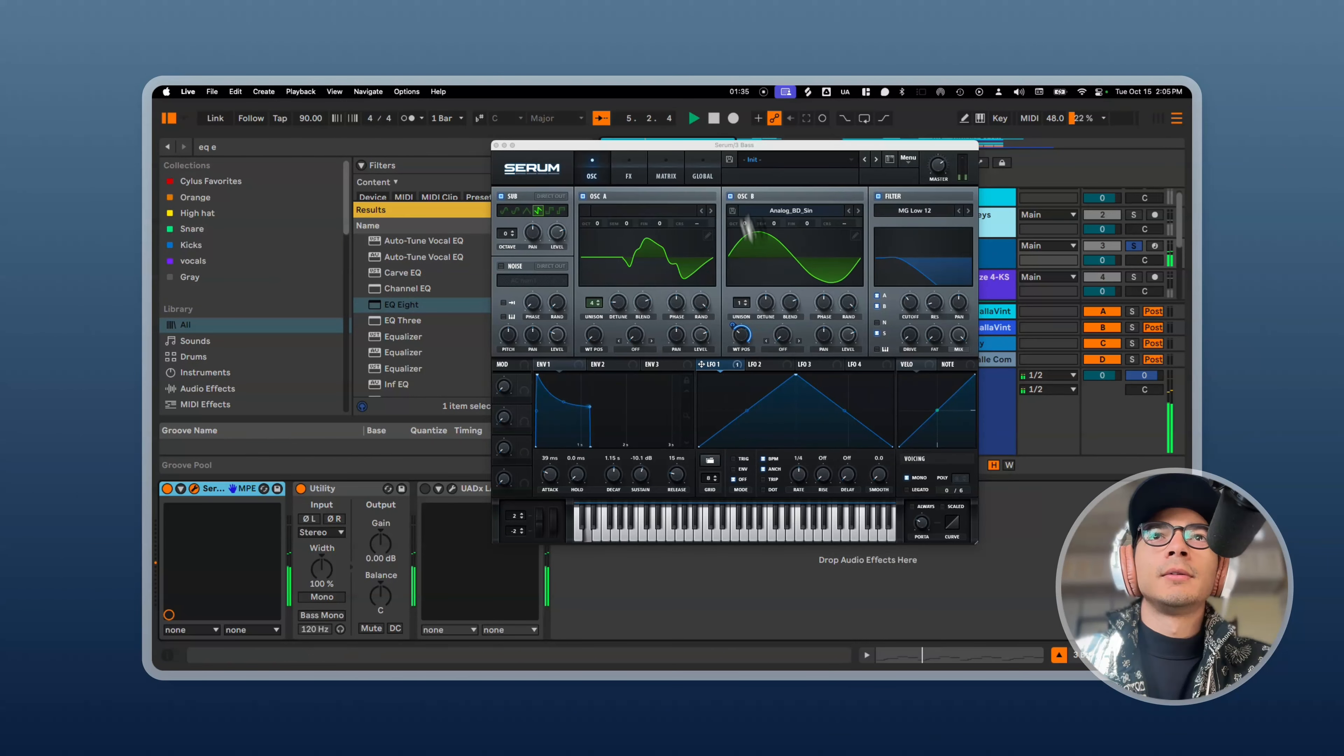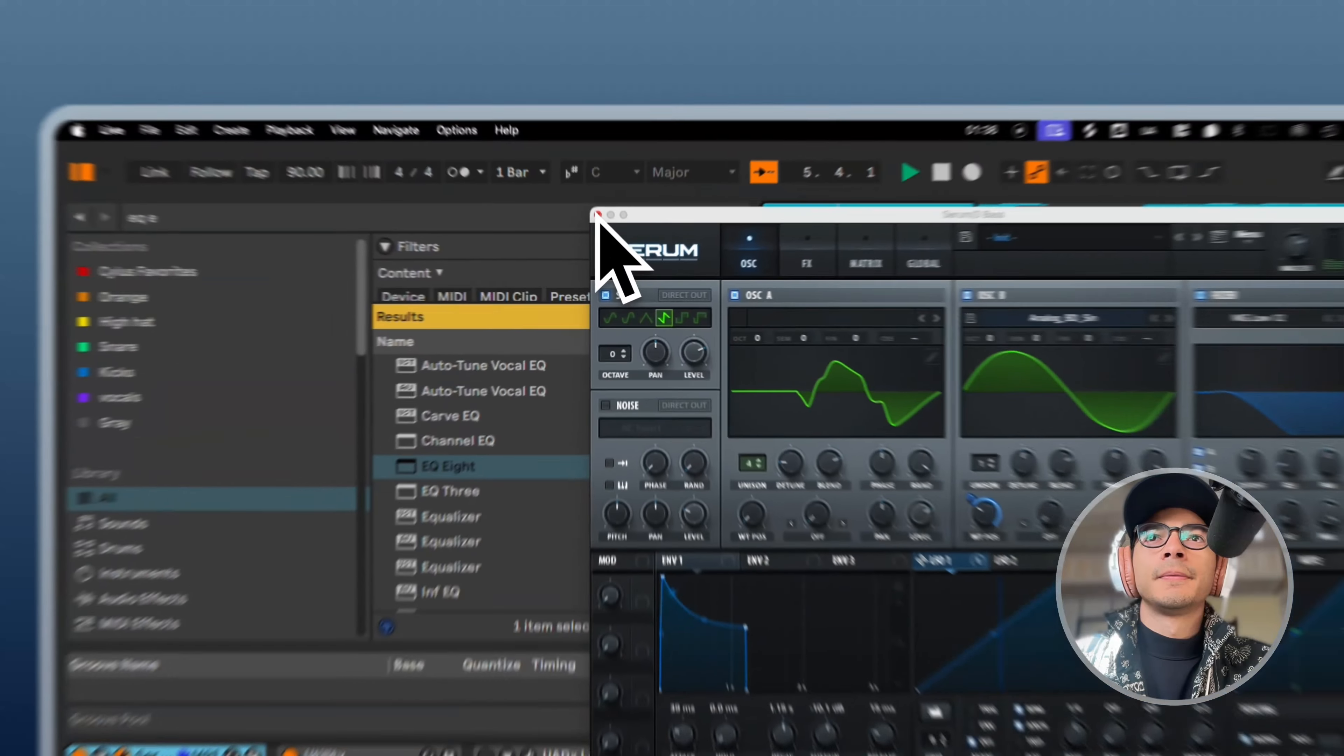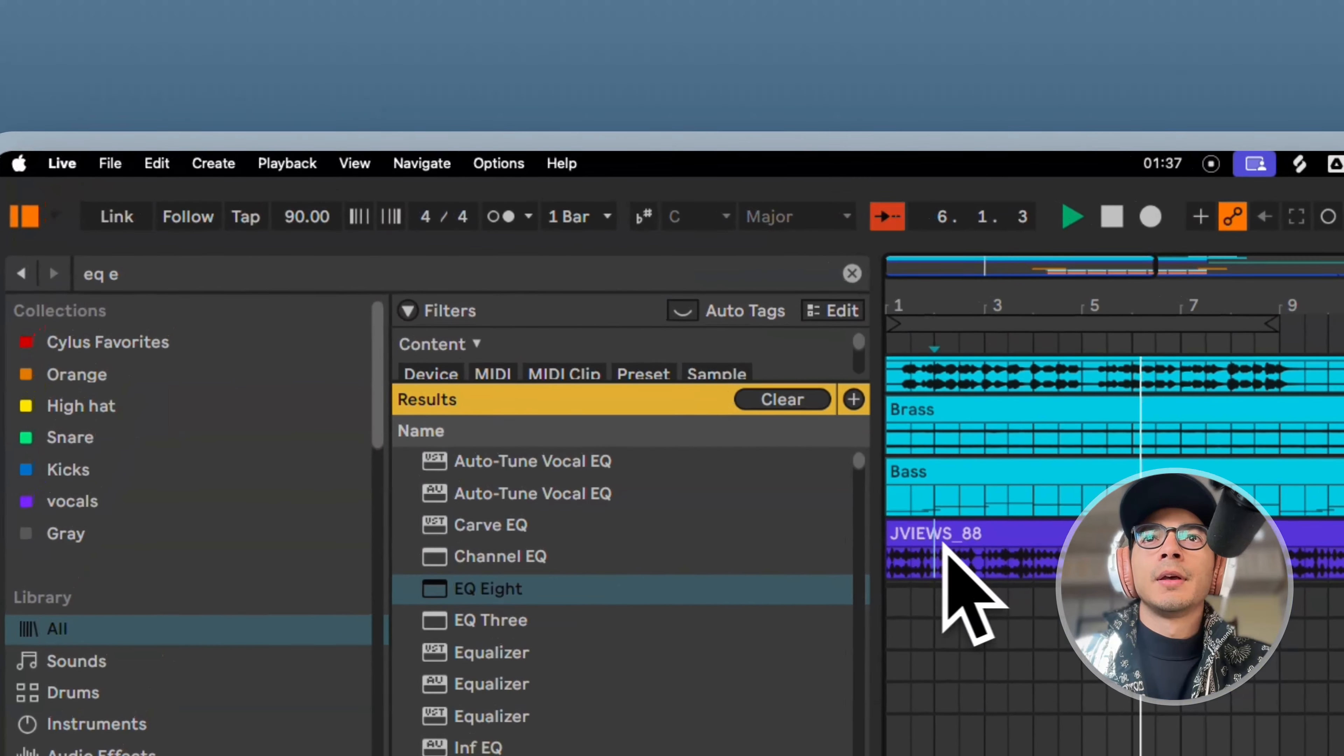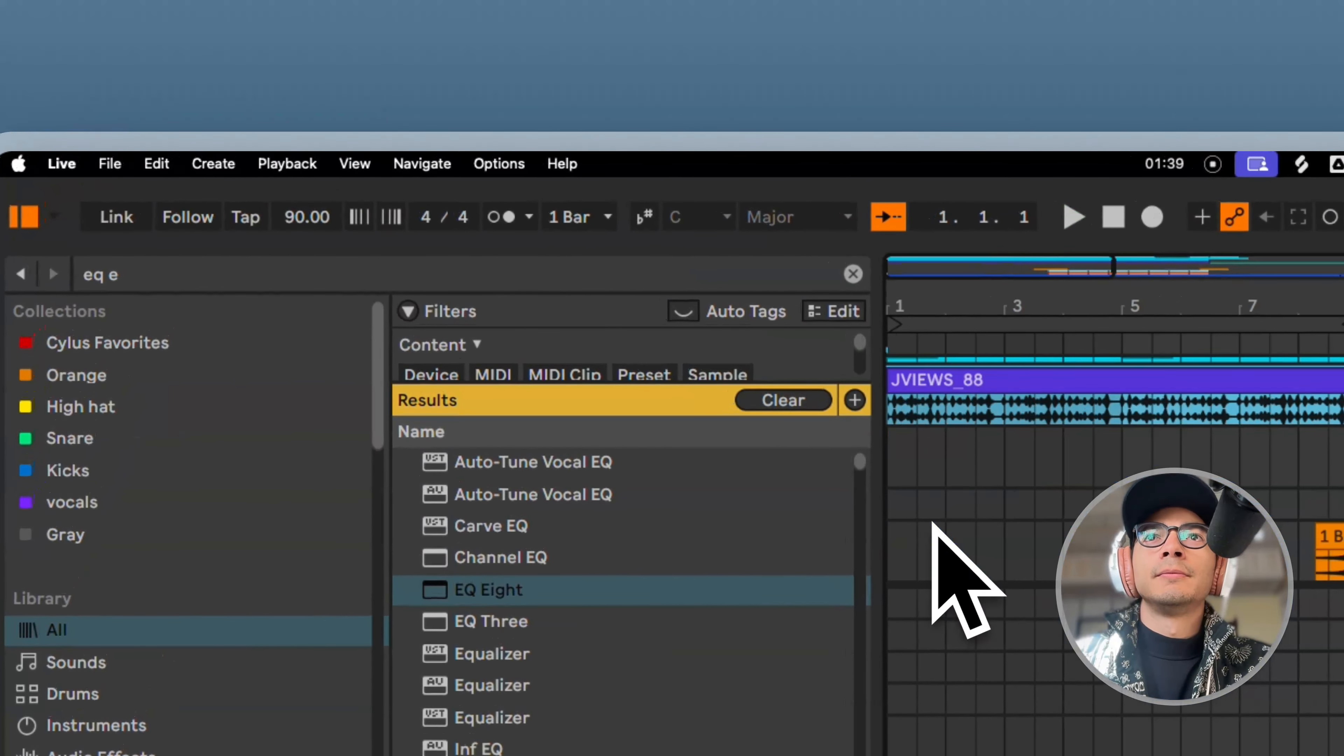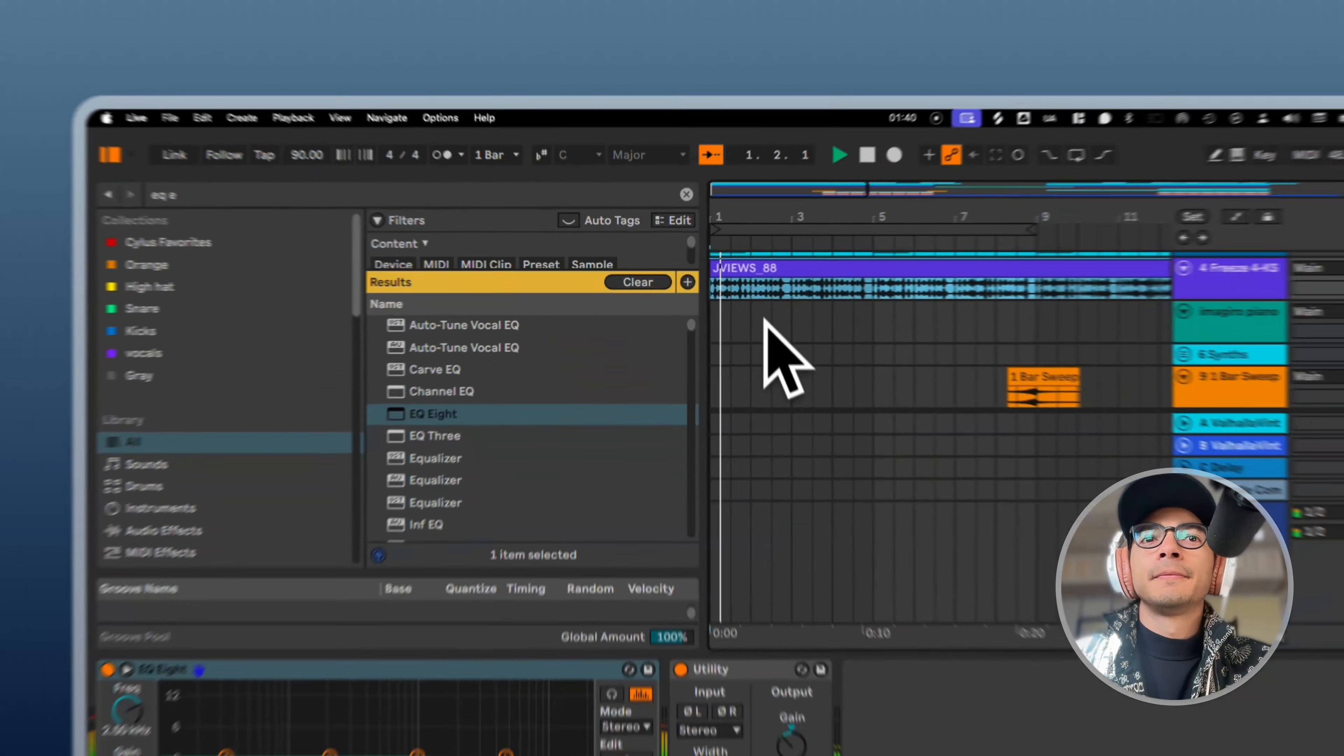Just a simple serum preset automating the wavetable position on the sine wave here.